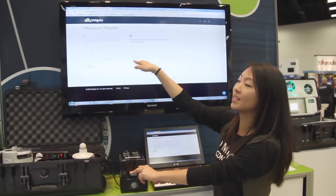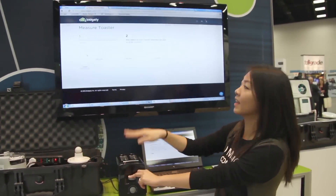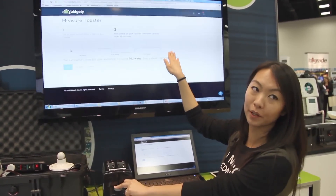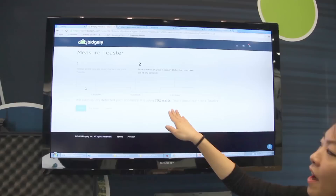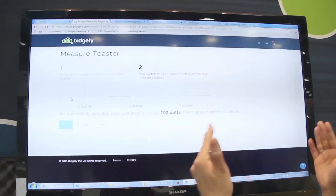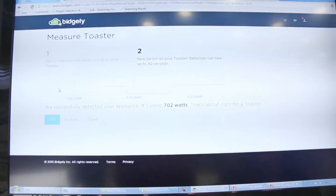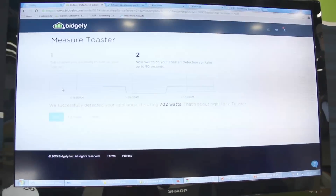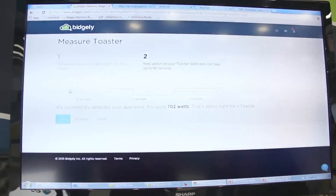The line went down to the baseline and then I pressed it again, so it went back up. Now we're done with the streaming period, which was about 90 seconds, and it pops up and says that the toaster used 702 watts.